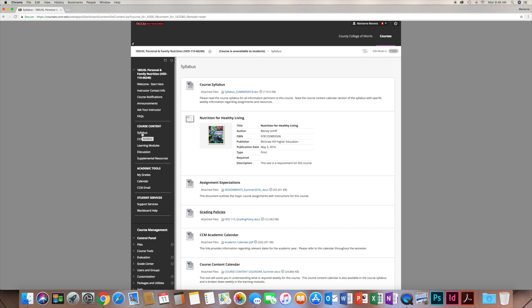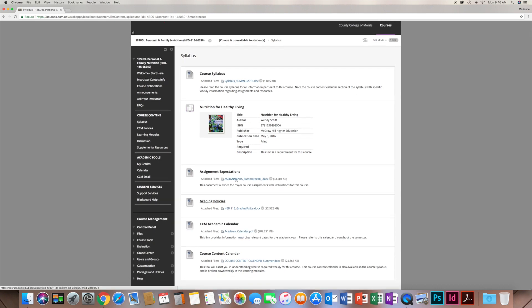Moving on to course content: the first link is the Syllabus, which has a number of resources. Obviously the syllabus itself, but also information about your textbook — it's required that you get the fourth edition, the latest edition, used for lectures and quizzes. The Assignment Expectations document gives you detailed information about every assignment. Grading Policies tells you how assignments, discussions, and quizzes are each weighted toward the total course grade. The academic calendar shows when courses start, end, and when you can drop.